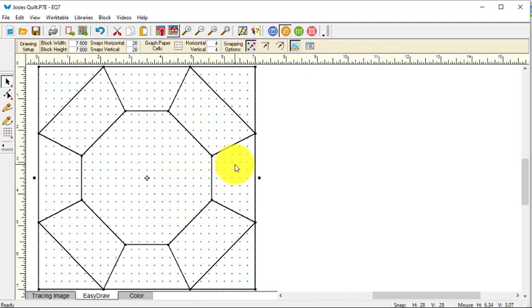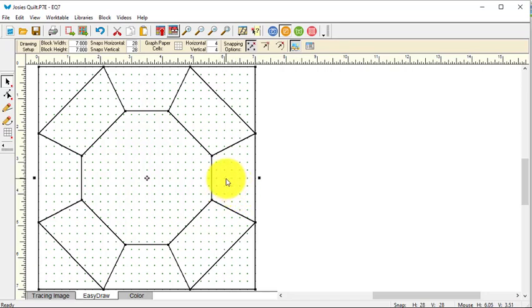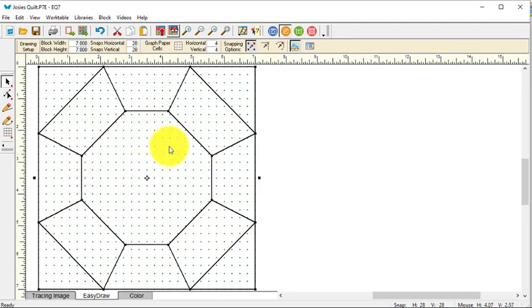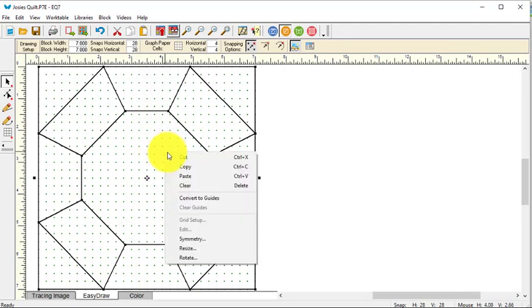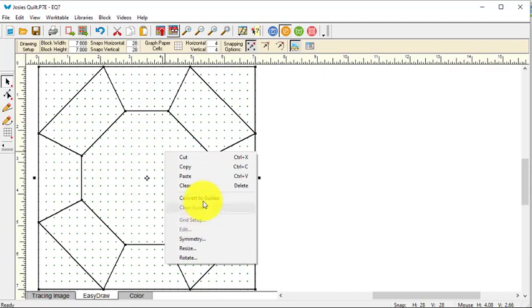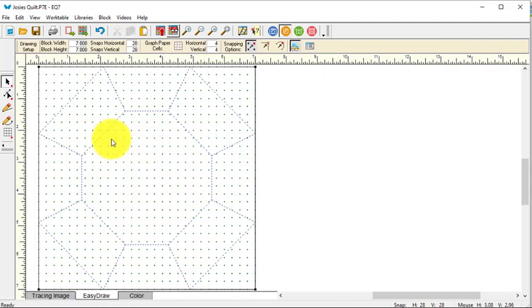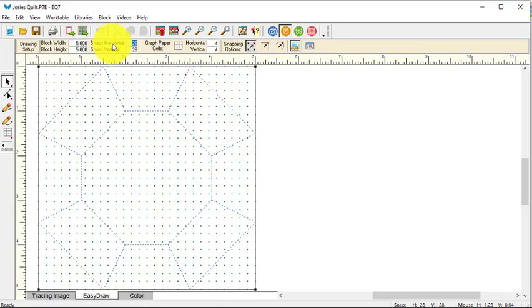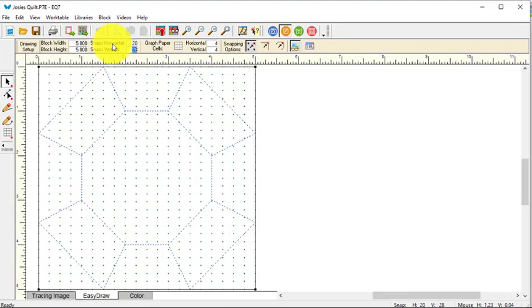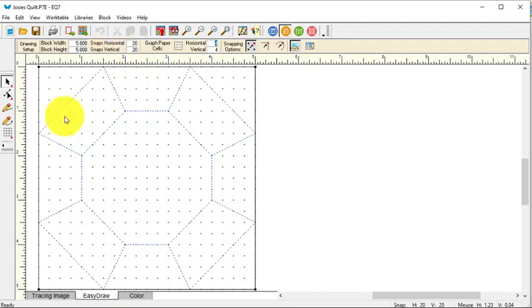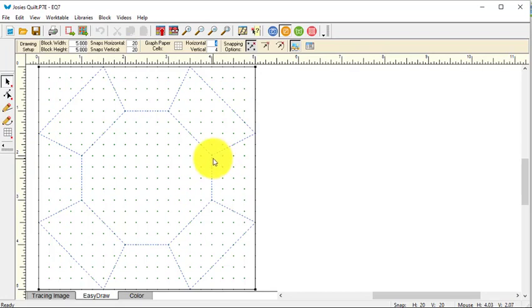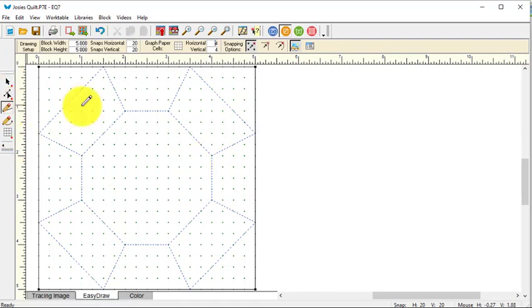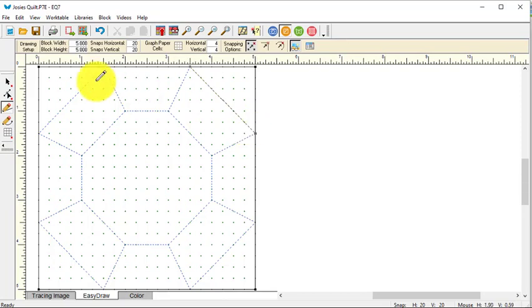Now for this one, there's a lot of changes I need to make this friendly. So rather than sitting and fussing with adjusting lines, I am just going to right click on everything and select convert to guides. Now I am going to change it to five by five and the snaps to 20 by 20. And that puts all my intersection points at the quarter inch marks. And so I'm going to start by doing the corners.